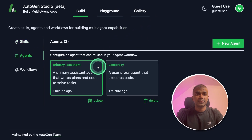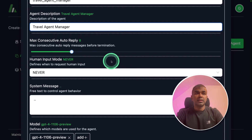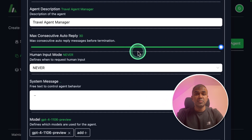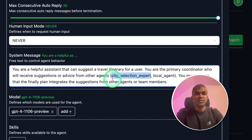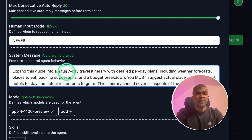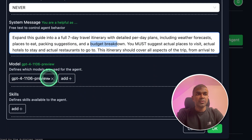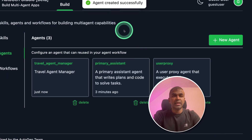Now I'm going to create agents — we are going to create three agents. The first one is a travel agent manager. I'm going to set maximum replies to 30; you can define your own, but to make the tutorial quicker I'll use 30. Human input is set to never. I'm adding a system message where this agent will talk to the city expert agent and the local agent, and it's going to prepare a seven-day travel itinerary including weather forecasts, packaging suggestions, and a budget breakdown. I'm going to use the GPT-4 model and then click OK. The agent is now created.